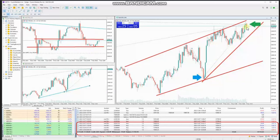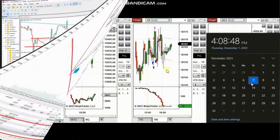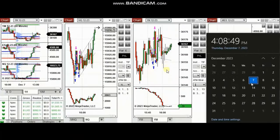He entered several long positions and managed and closed them on the other side of this channel with swing trading, using exit strategy number one with profit. Thank you Sam for sharing your trades with us.